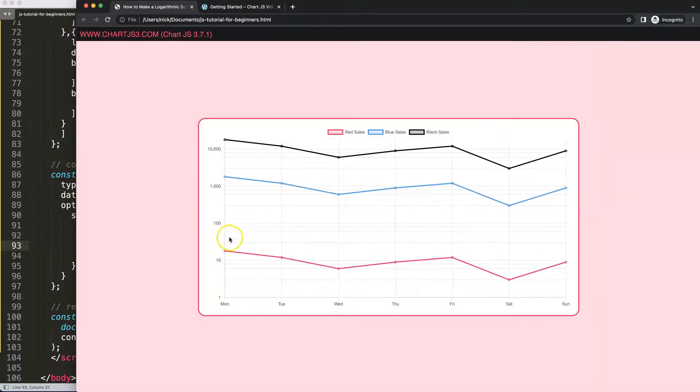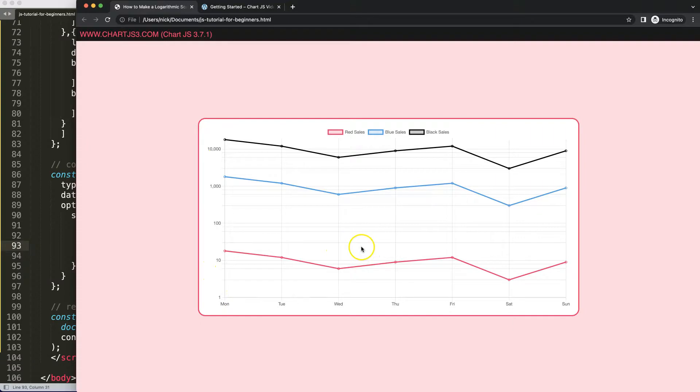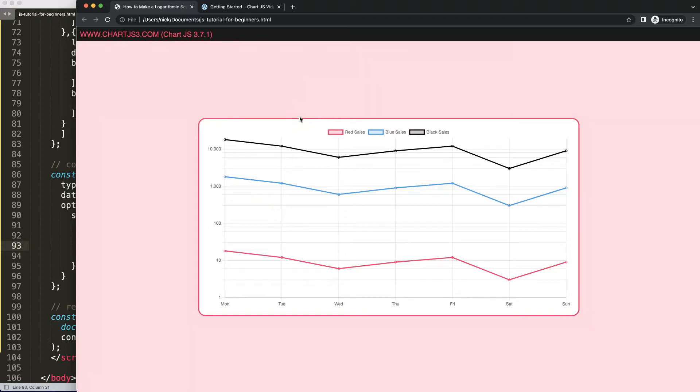So what will happen is because of the proportion of the segments here or the ticks, it changes slightly. From one thousand it jumps quickly to ten thousand and beyond, and here from one to ten. And that's basically how you can create a logarithmic scale in a line chart or bar chart or scatter chart - those are the most common ones to use this.